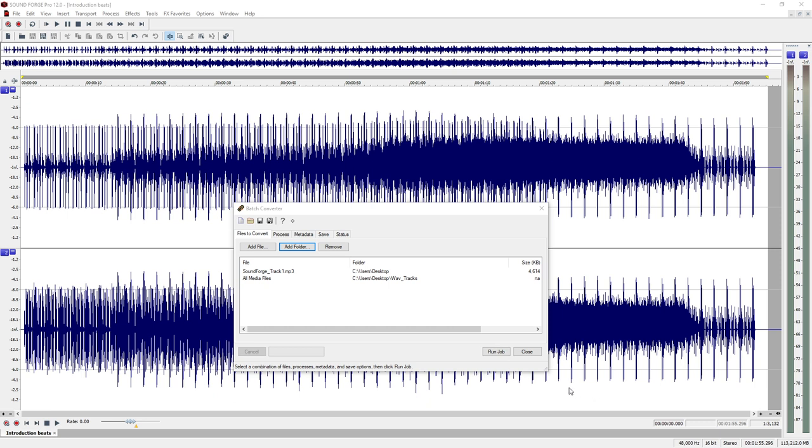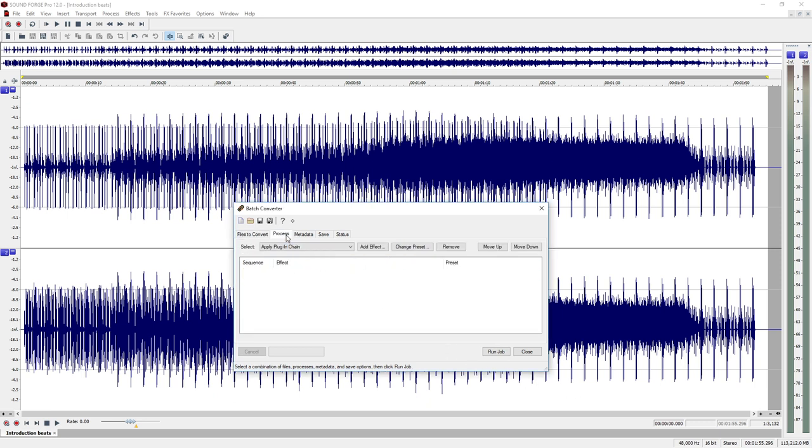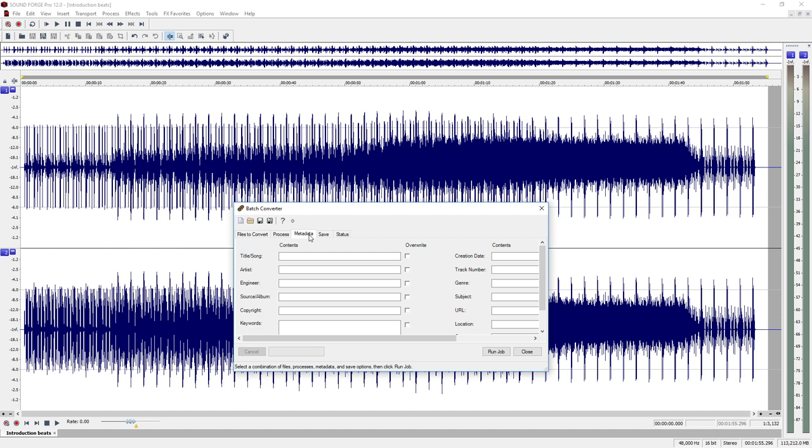In the Process tab, you can also add an Effects edit. In the Metadata tab, you can enter ID3 tag information.